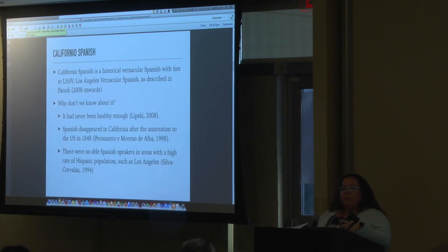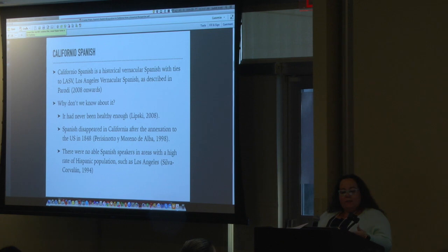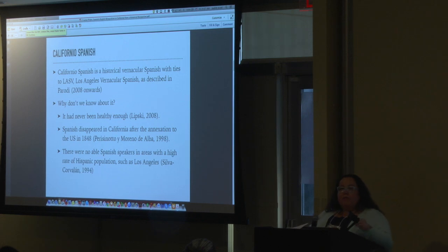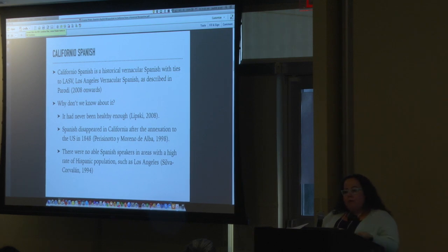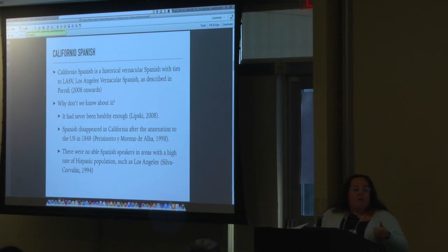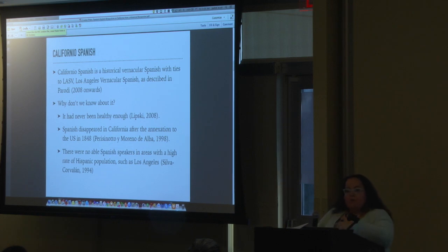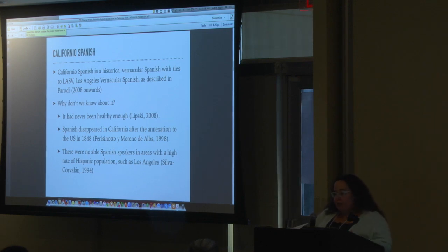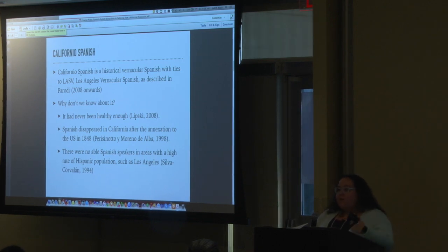However, even when the presence of the dialect became less and less transparent as the 19th century advanced, there was a vernacular Spanish in the works. This vernacular California Spanish is a historical vernacular Spanish with ties with Los Angeles vernacular Spanish. I have two assumptions here. First, there's a dialect of Spanish in Southern California, which is obvious. And the second one is that that dialect has a story — it does not pop up in the streets yesterday at night. It has a long story in the making.